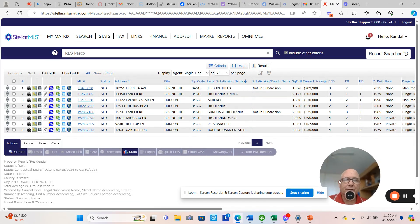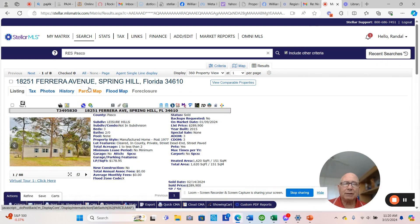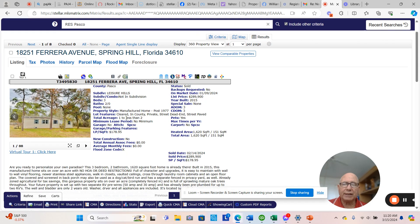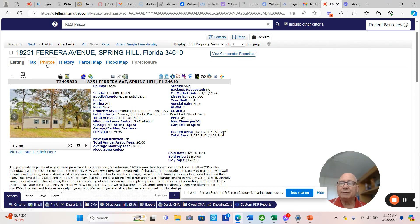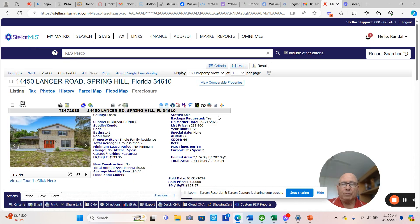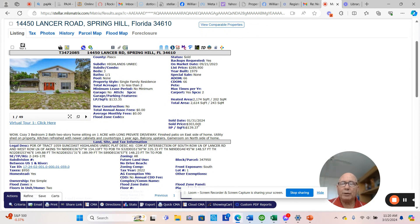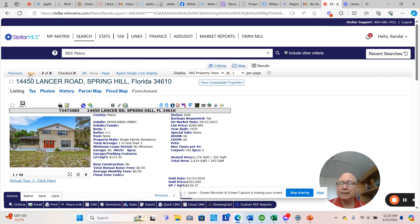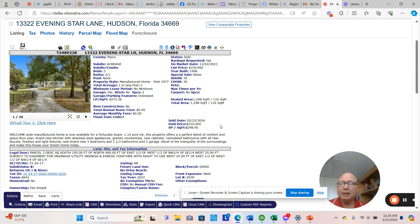If you watch my videos, you know I'm big on talking about looking at the pendings and the souls to get an idea of what's happening in the market. This property right here, three bedrooms, two bathrooms, $289,000 sold for full price in three days. That's $178 a square foot. And that's an actual single family home.